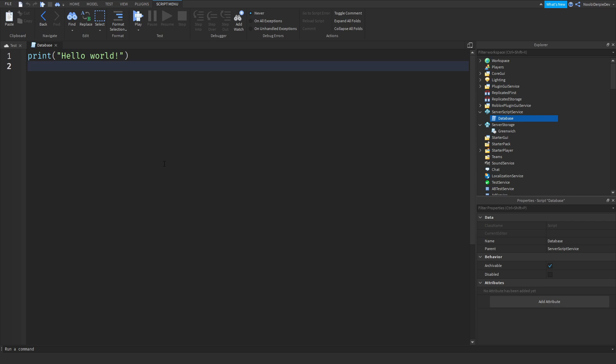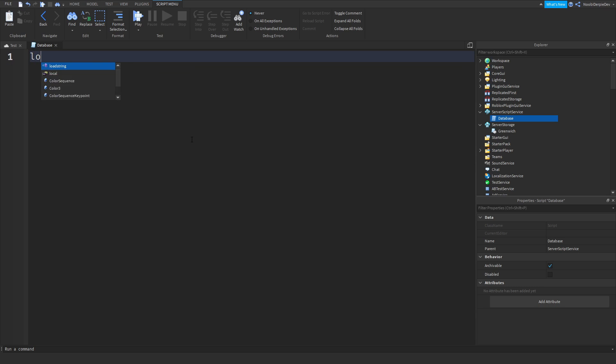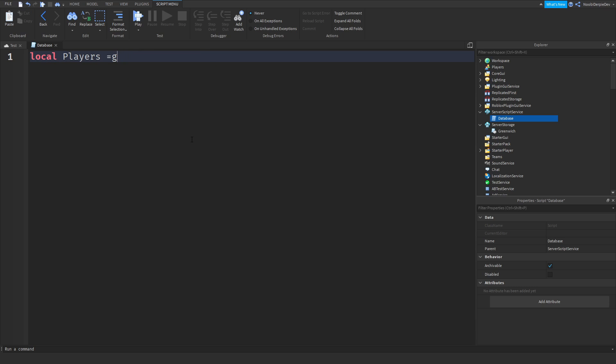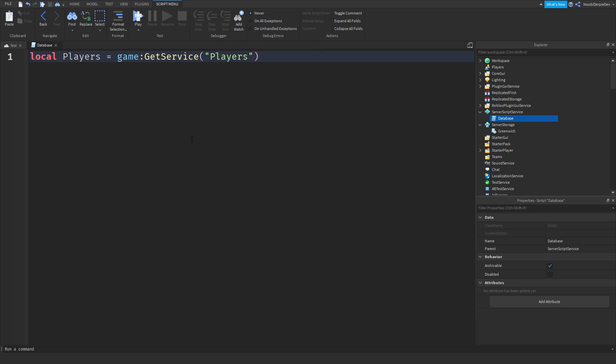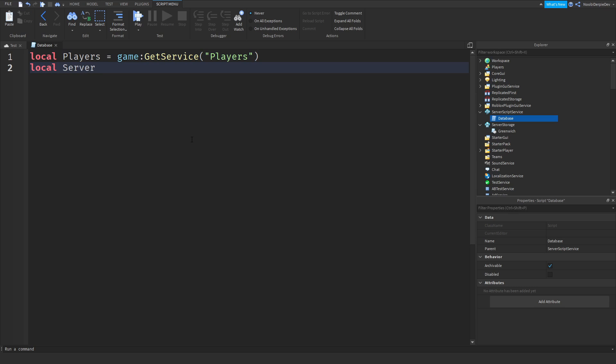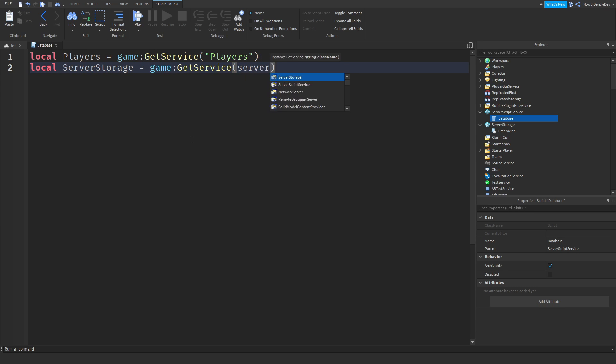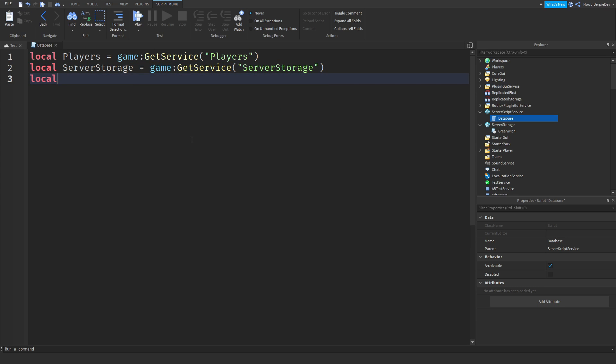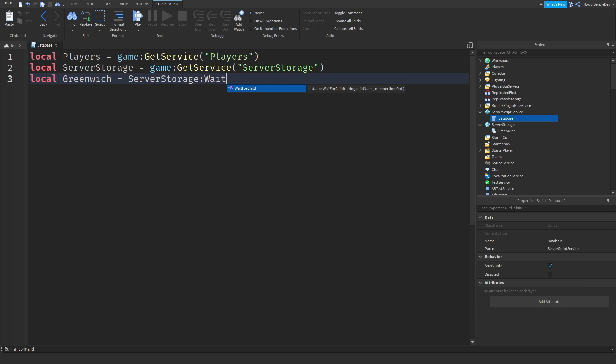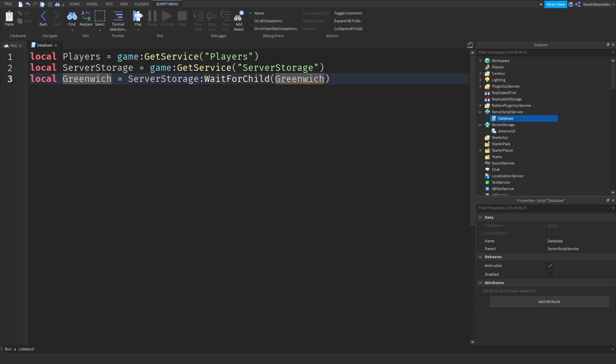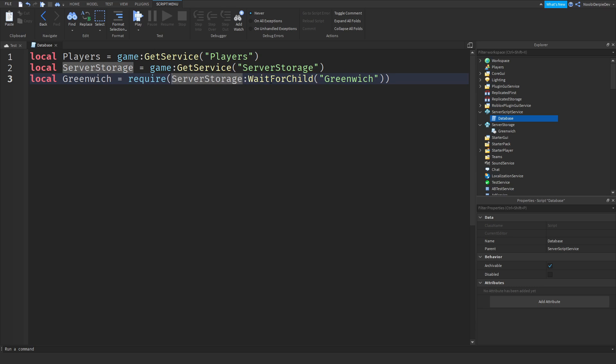So now we have to require some things first. So let's require the players first by saying local players equals game:GetService("Players"), then local ServerStorage equals game:GetService("ServerStorage"). And now we are going to require Greenwich by saying local Greenwich equals ServerStorage:WaitForChild("Greenwich"). And I have to do it like that, and you have to add in a require, like that. So now you've acquired it, and that's really cool.